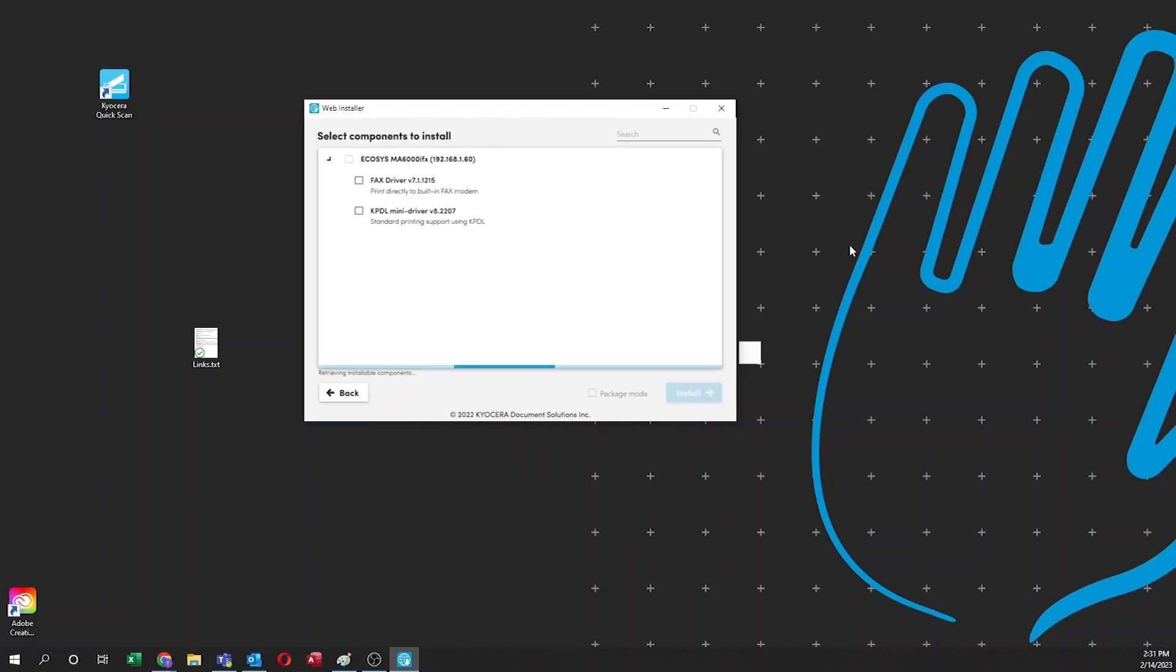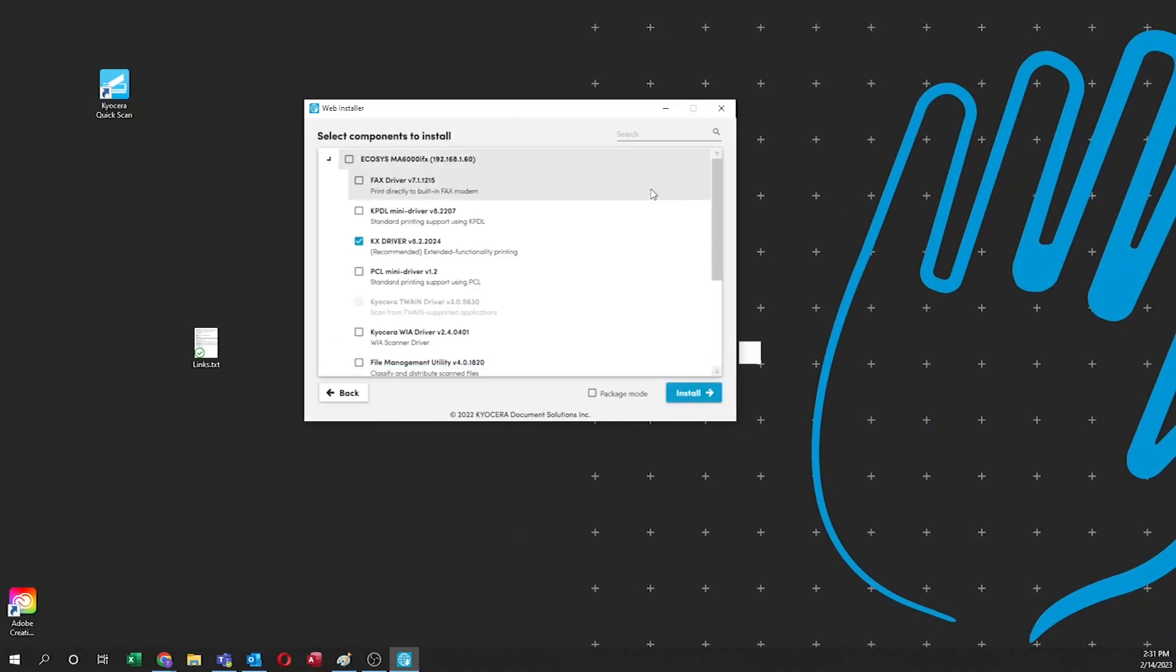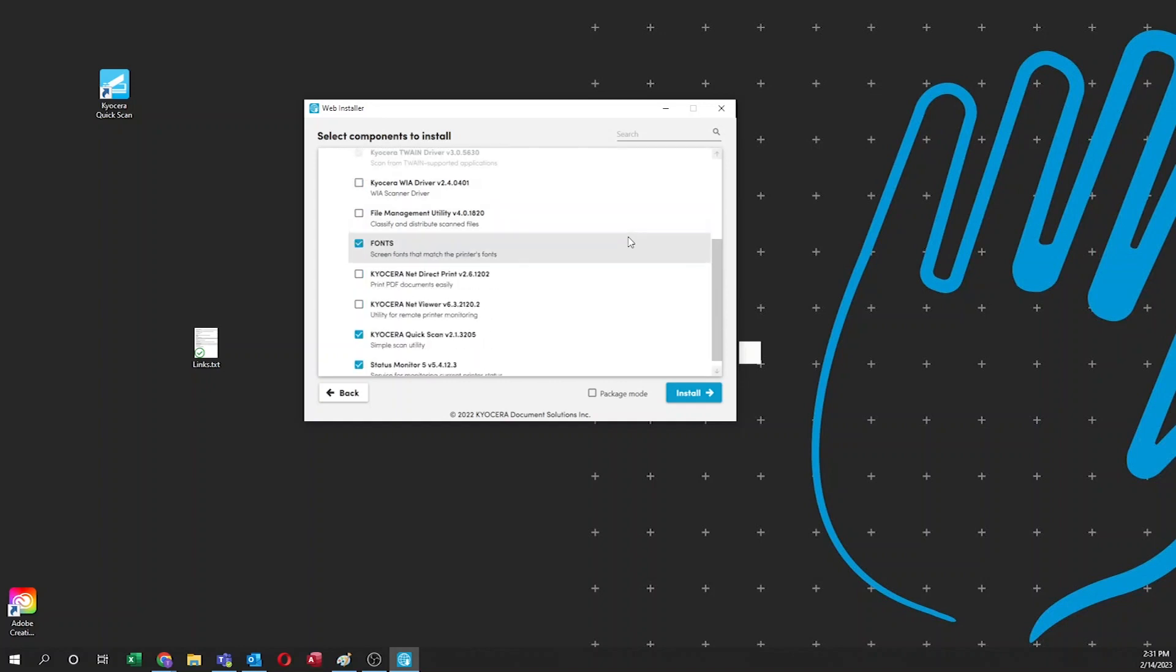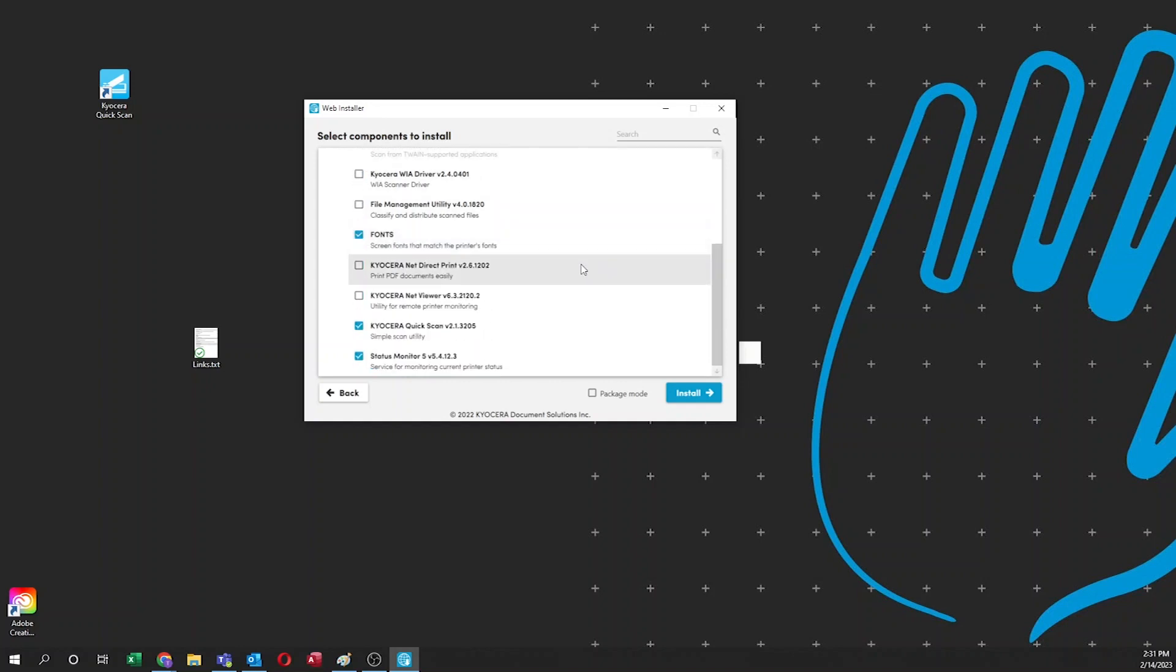In a few seconds, you'll be presented with the select components to install. The KX driver, fonts, Kyocera quick scan, and status monitor should already be checked. Click on install.